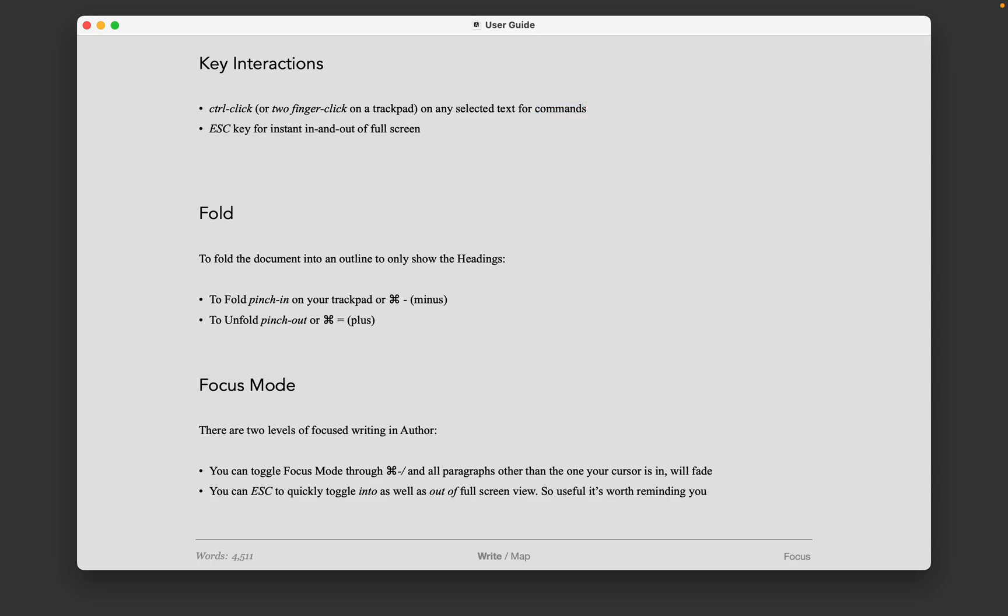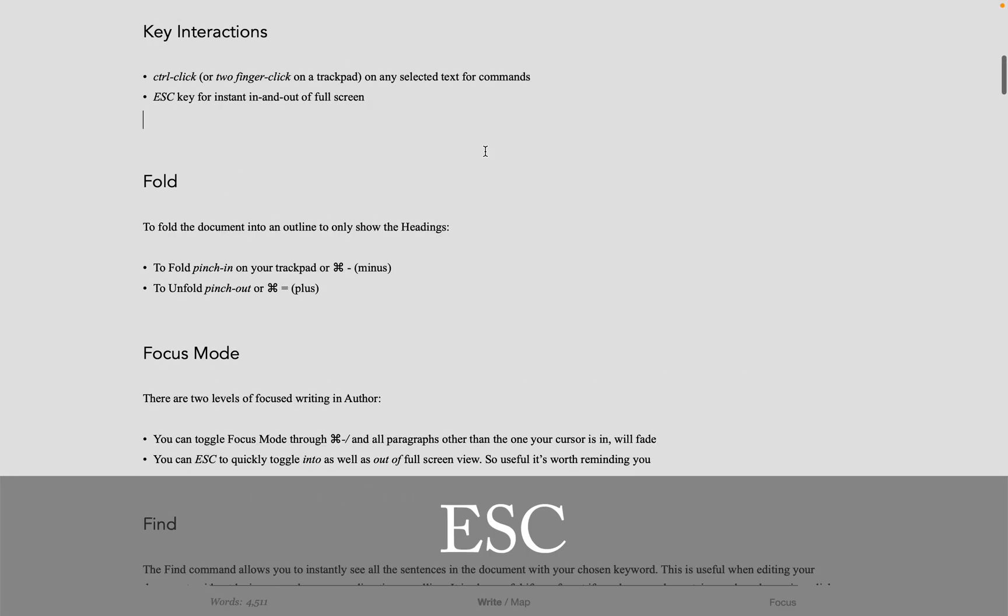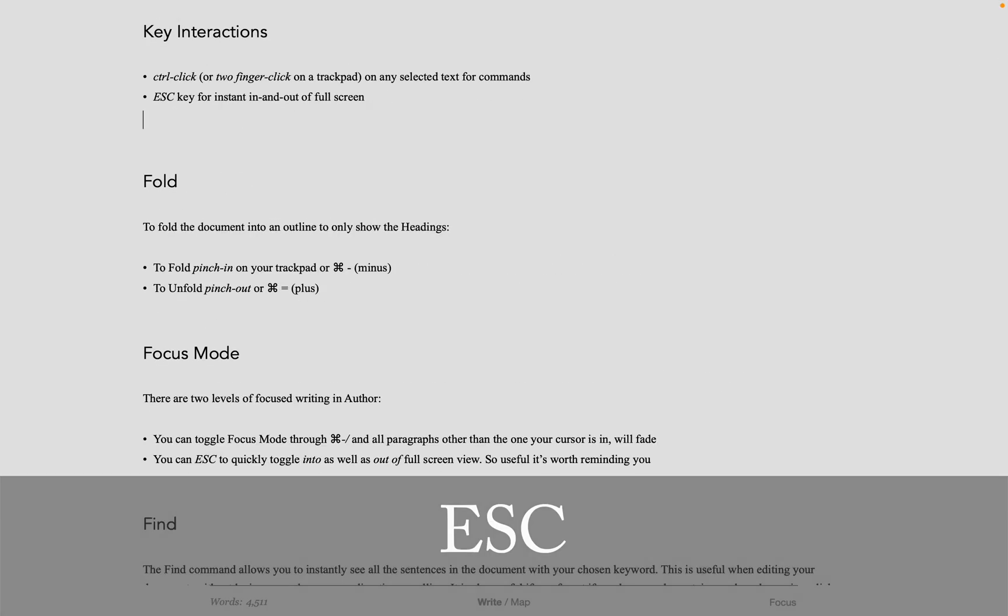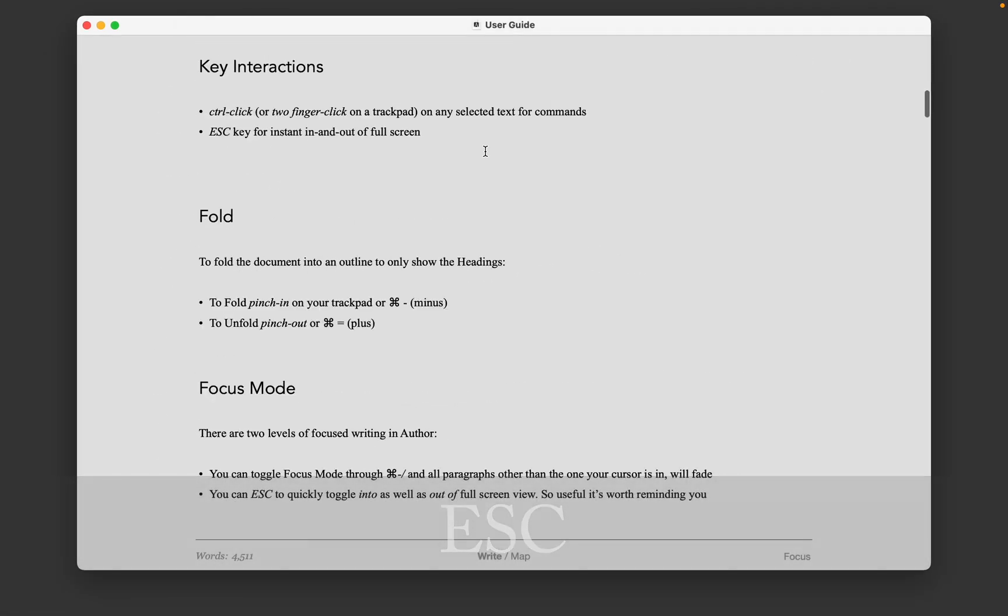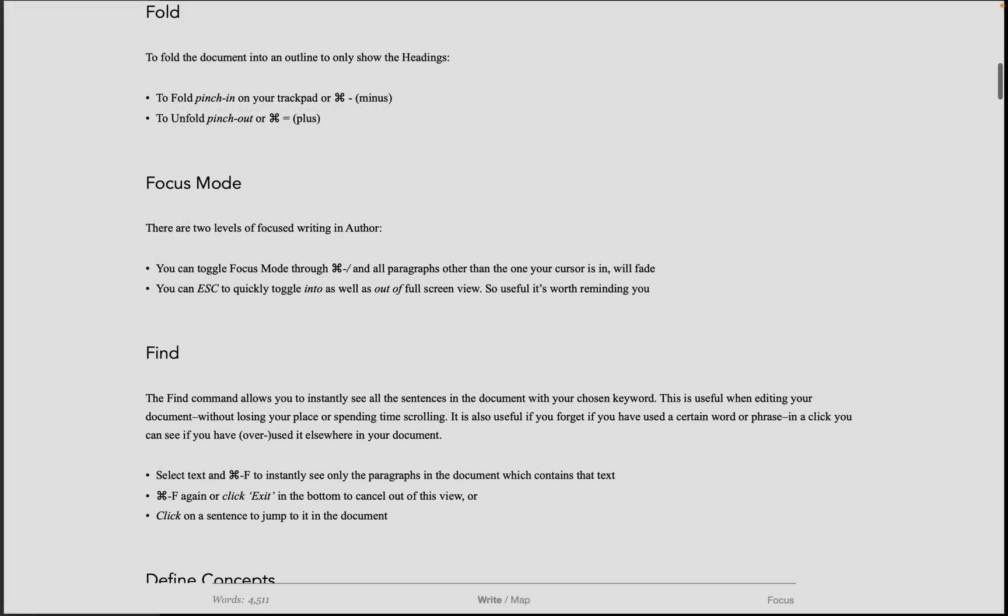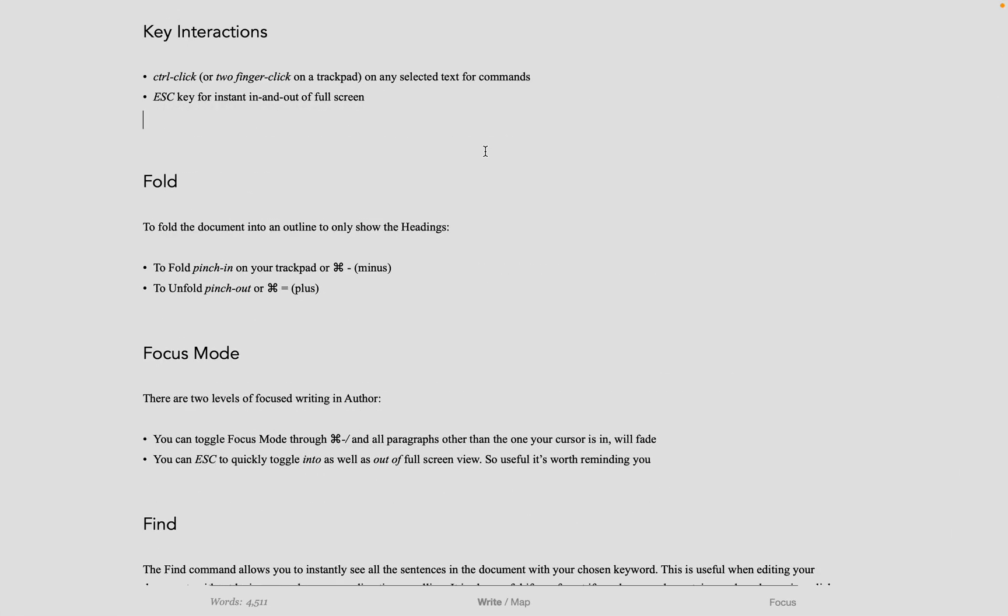Also, you can hit the escape key top left of your keyboard to go in and out of full screen. Normally, the escape key just escapes from the current view, but in Author you can also use it to go into full screen, which is a convenient way of getting in and out of focused writing mode without hunting for the little window dot.